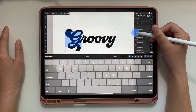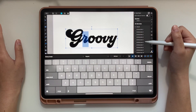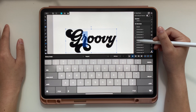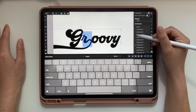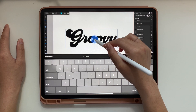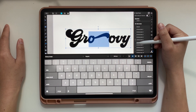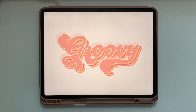Once you're happy with your composition, you can keep editing in Affinity Designer and create all your text effects and colors, or you can export it. I normally export it as a PNG into Procreate and do all my artsy stuff from there. I hope this was helpful — let me know if you have any questions.